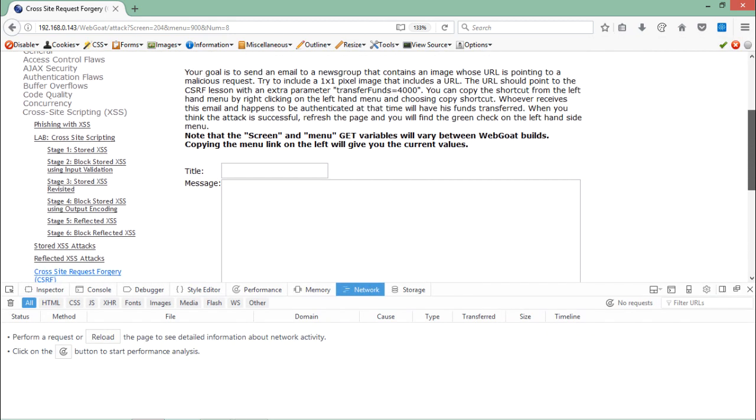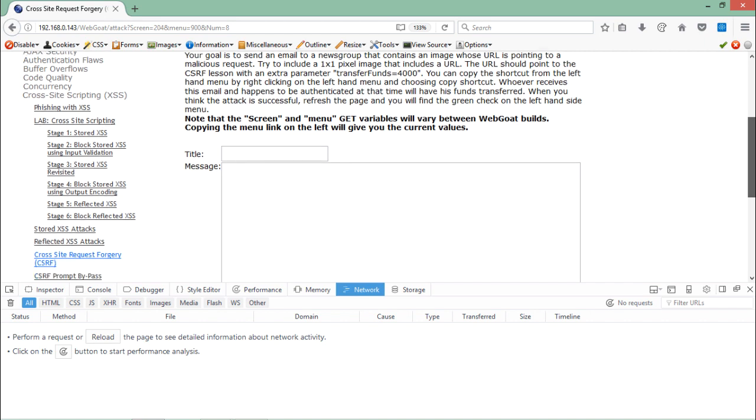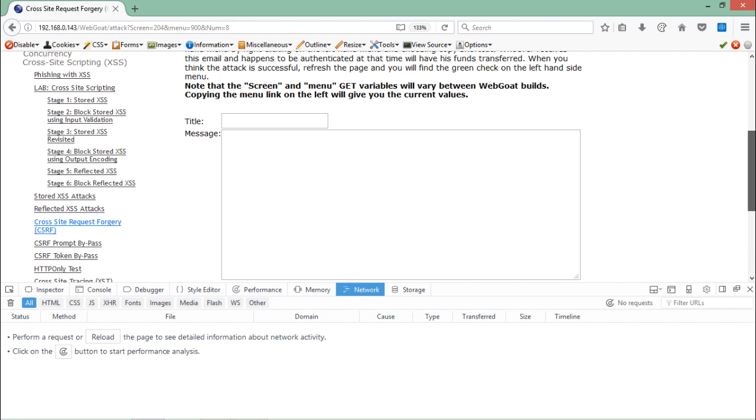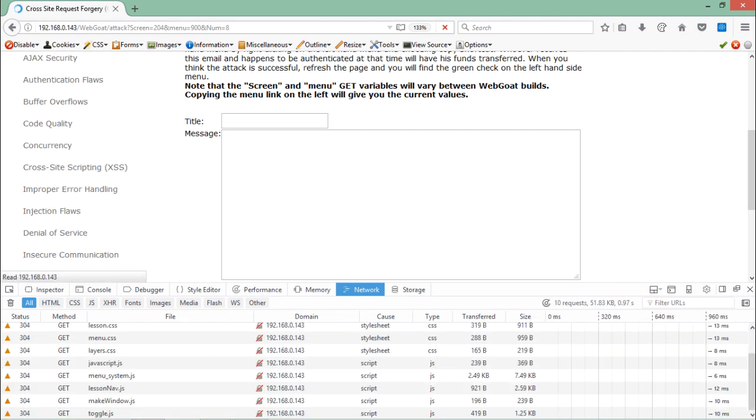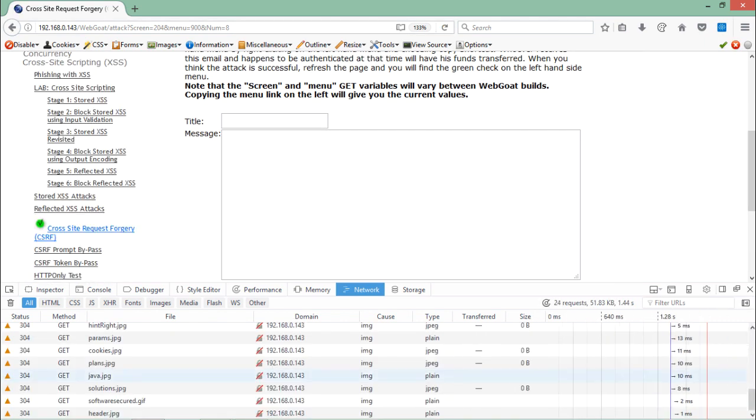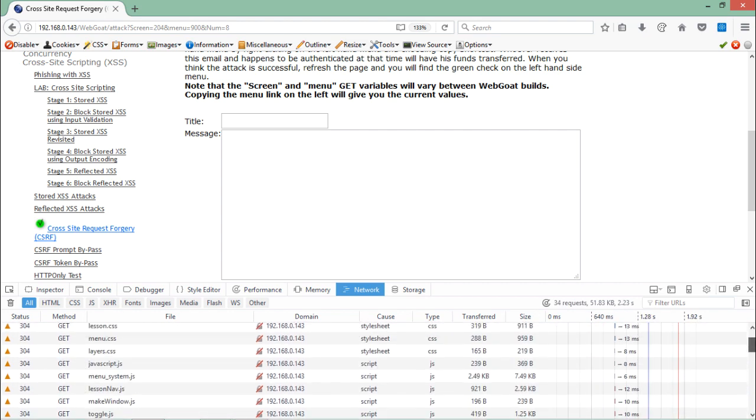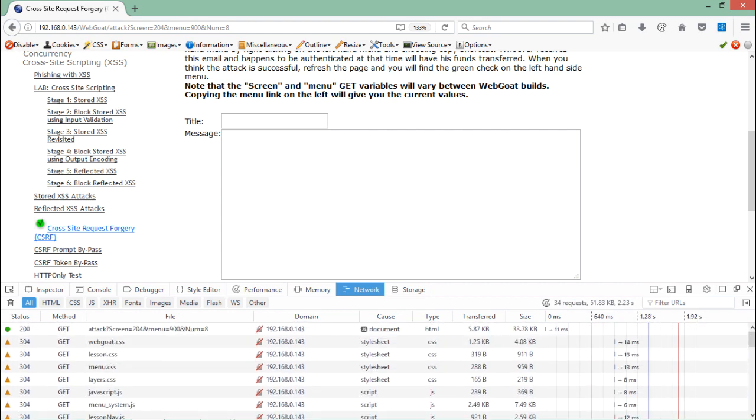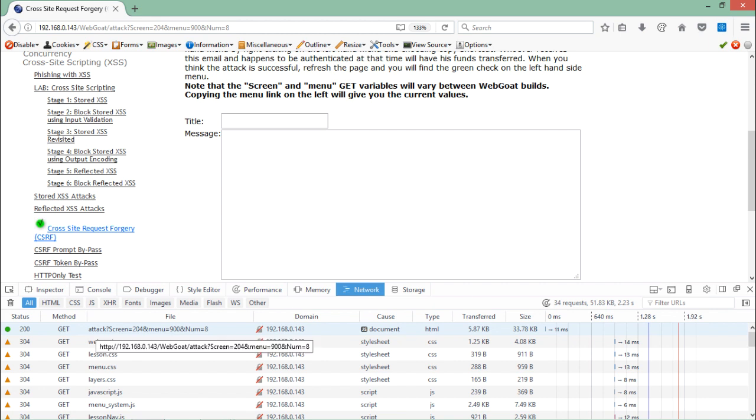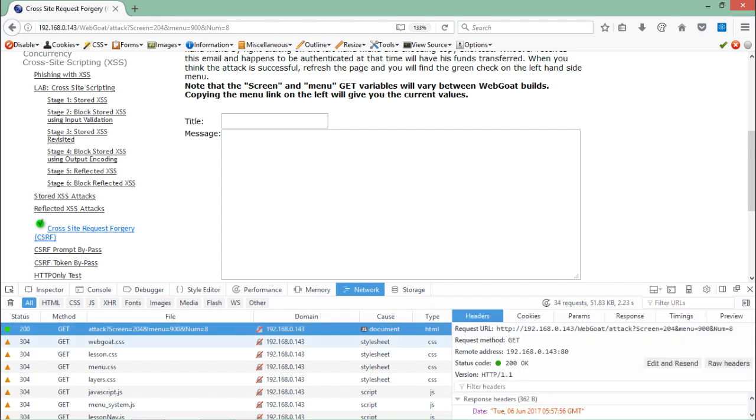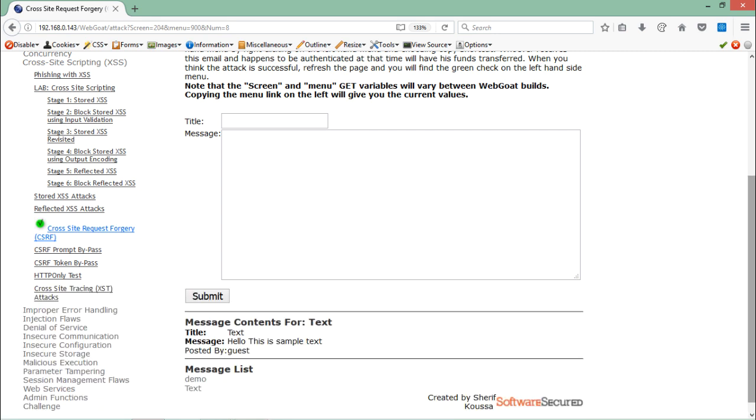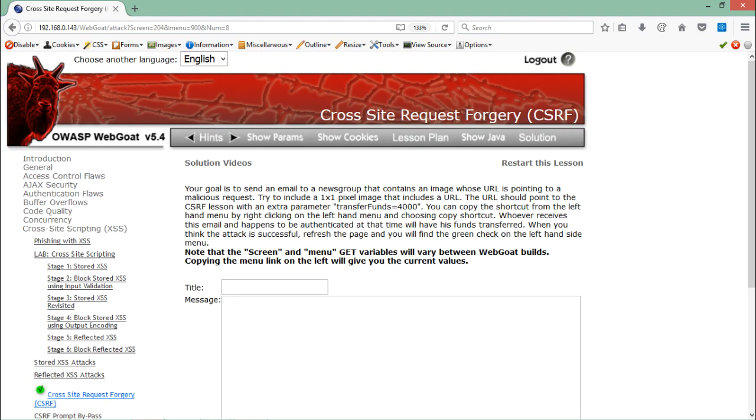Now let's see what network traffic comes in and goes out. Now if I just reload the page, you will see at the top this GET request. If I just click over here, you will see our request. And here you will see a small green tick, which means the transfer funds of 4000 has been successfully done from the victim account.